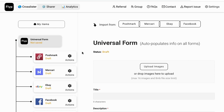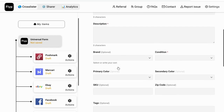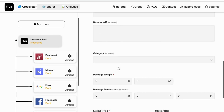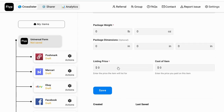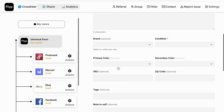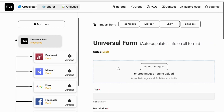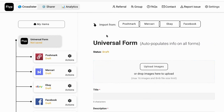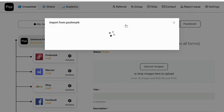We're gonna click on 'New Item.' This is where, if you were going to do it from scratch on your computer, you would fill out this universal form. I've never actually done it that way, so that's all I've got to say about that. What I actually do is click on Poshmark right here.